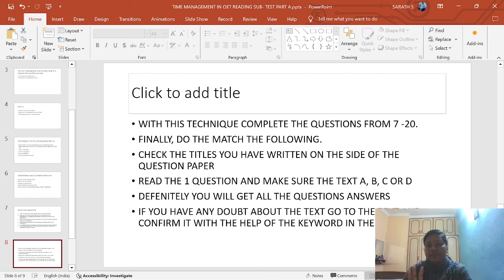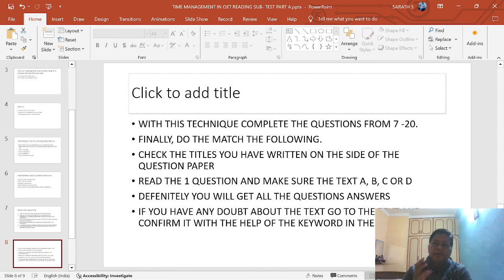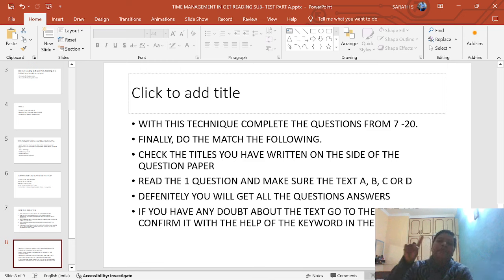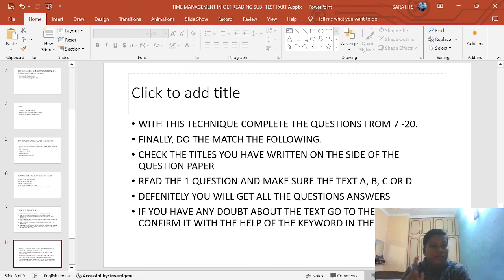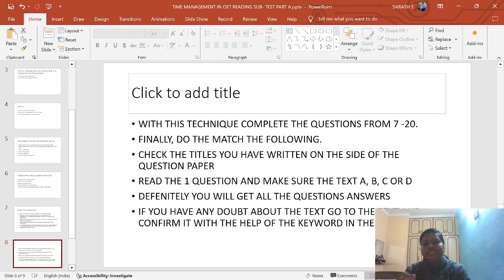When you have completed questions 7 to 20, finally do the match the following. After doing questions 7 to 20, you will have some idea about what the passages are saying. At the same time, you wrote in the question booklet what Test A, Test B, Test C, and Test D are about. You will know what information is in each test. Finally, do the match the following — and definitely, if you follow these techniques, you will get 6 out of 6 in OIT reading match the following.